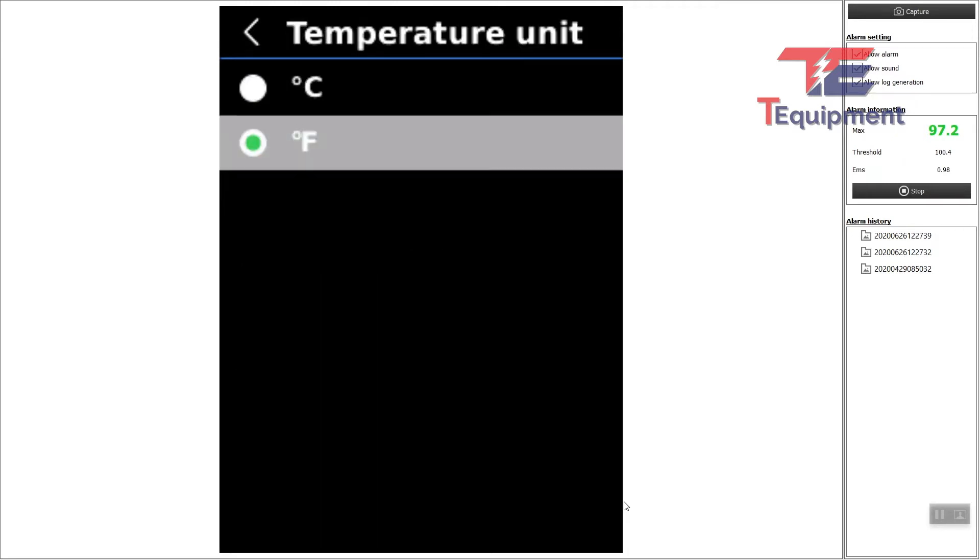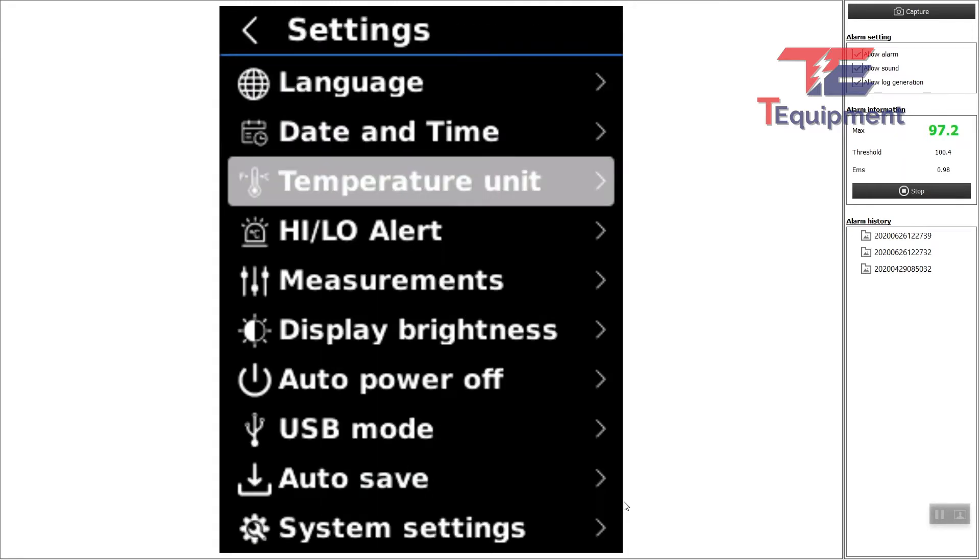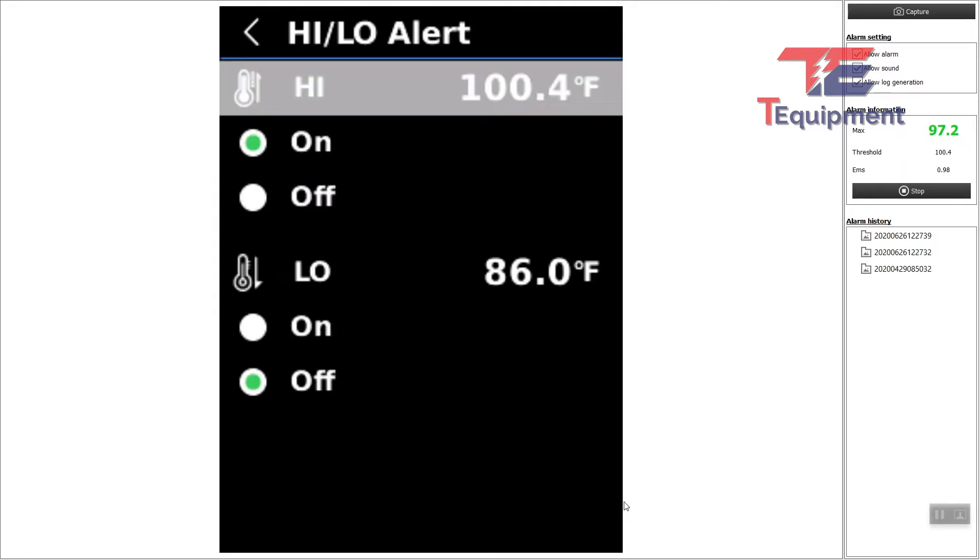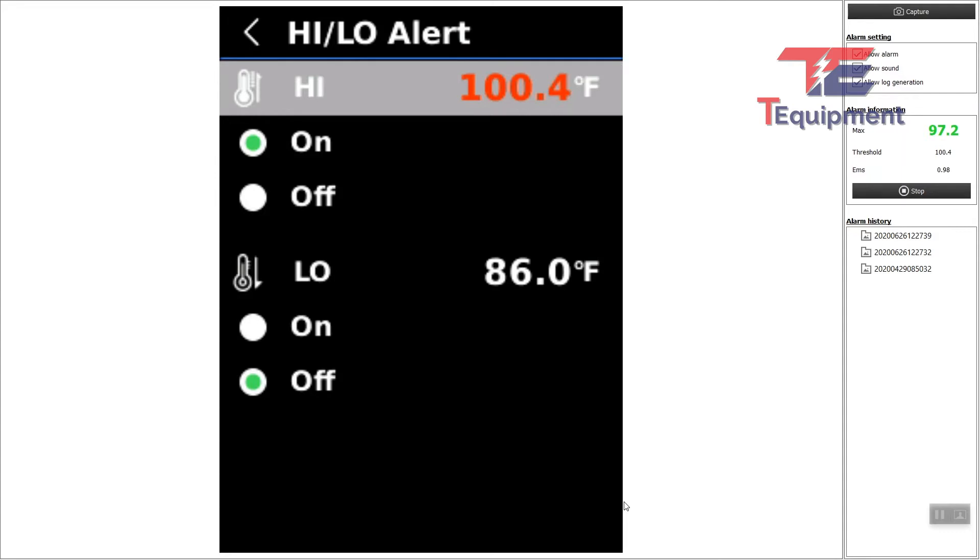Temperature units—Fahrenheit or Celsius—and your high-low alert. This is important. This depends on your tolerance. Do you want this to be at 100.4, 99.1, whatever you want to set the alert off at, this is where it's done.